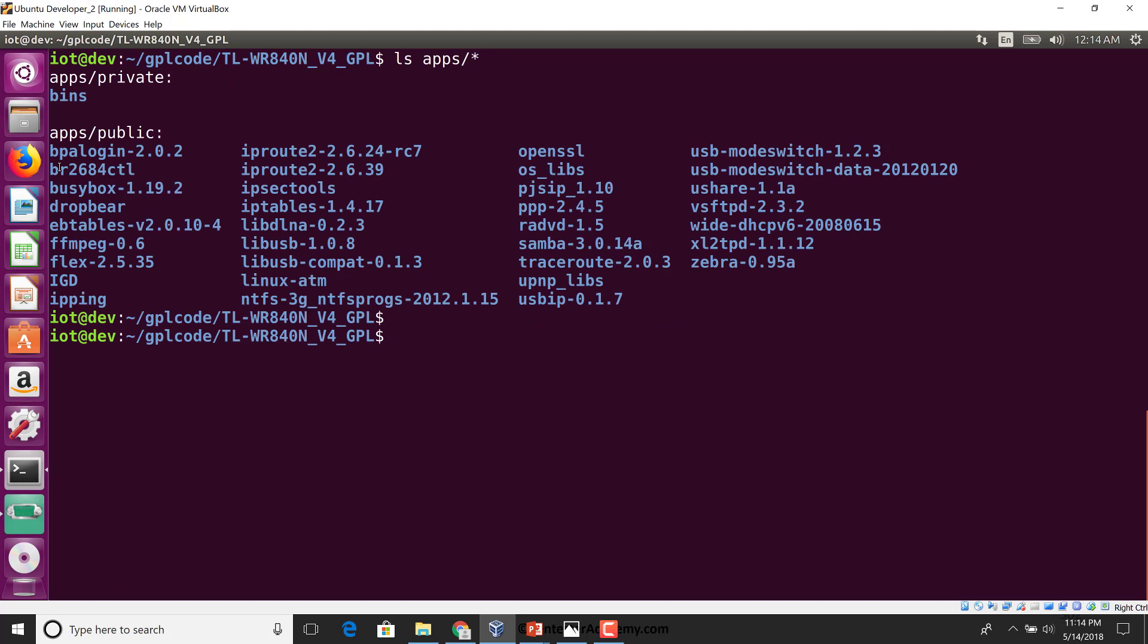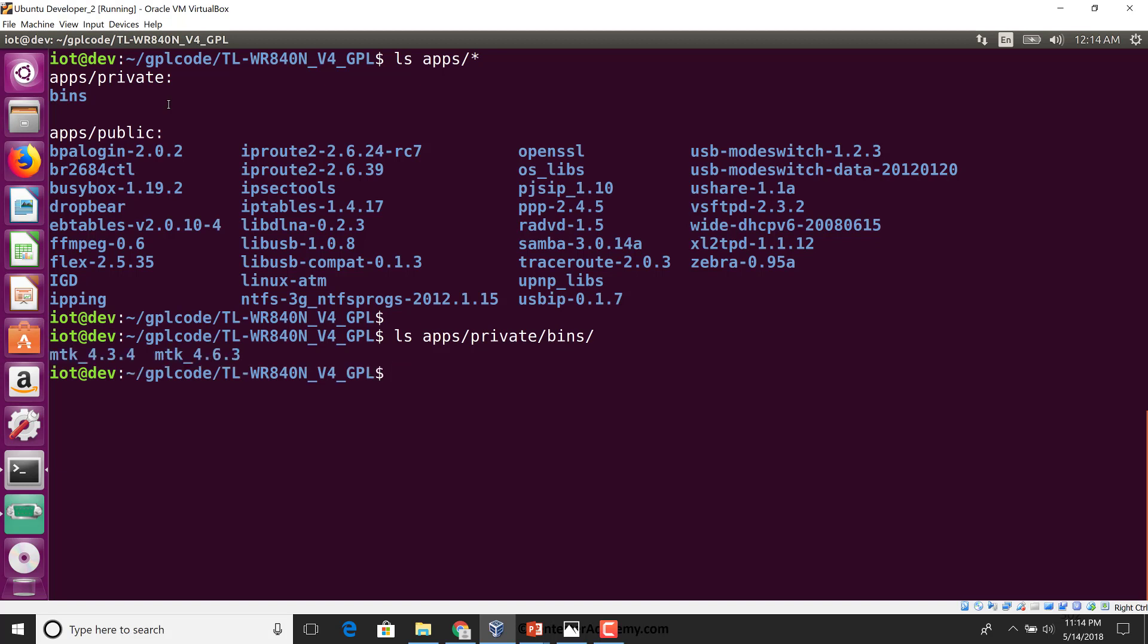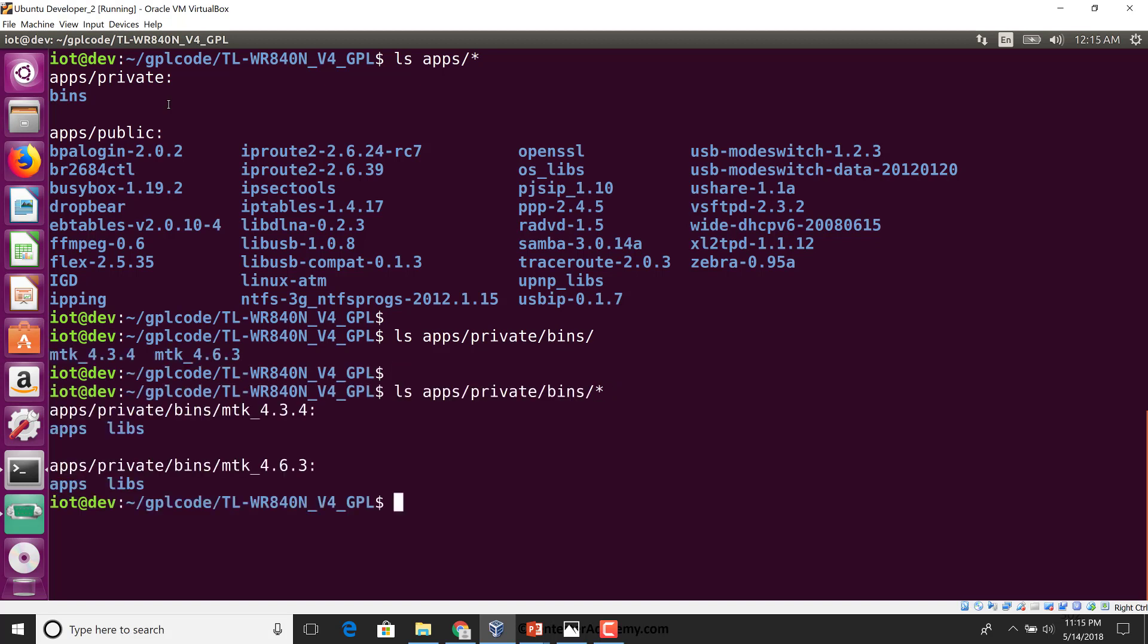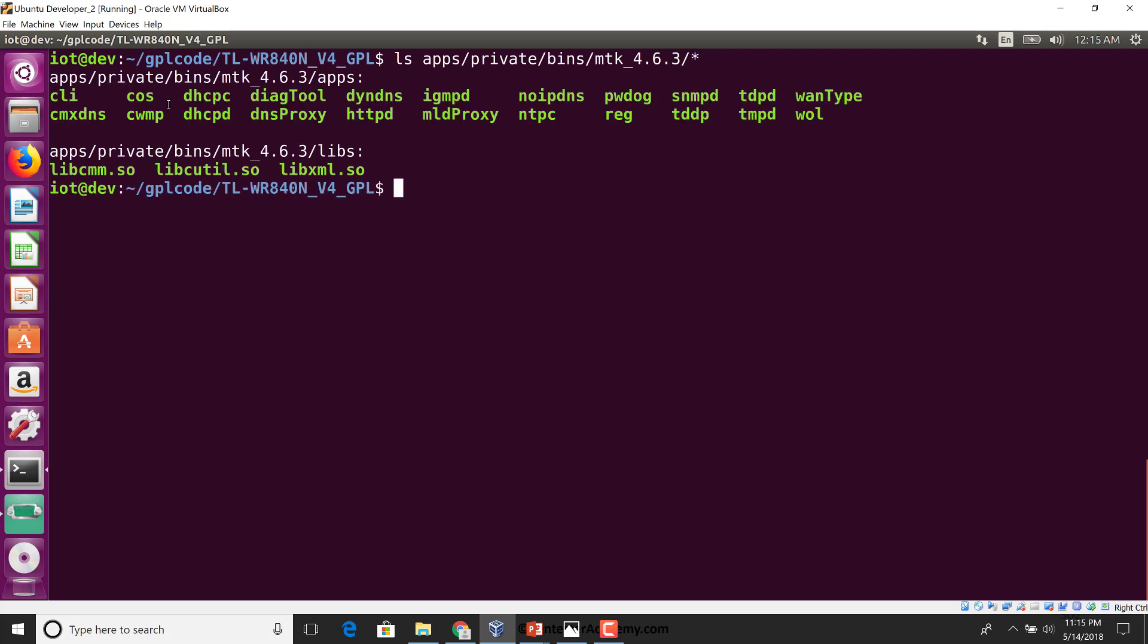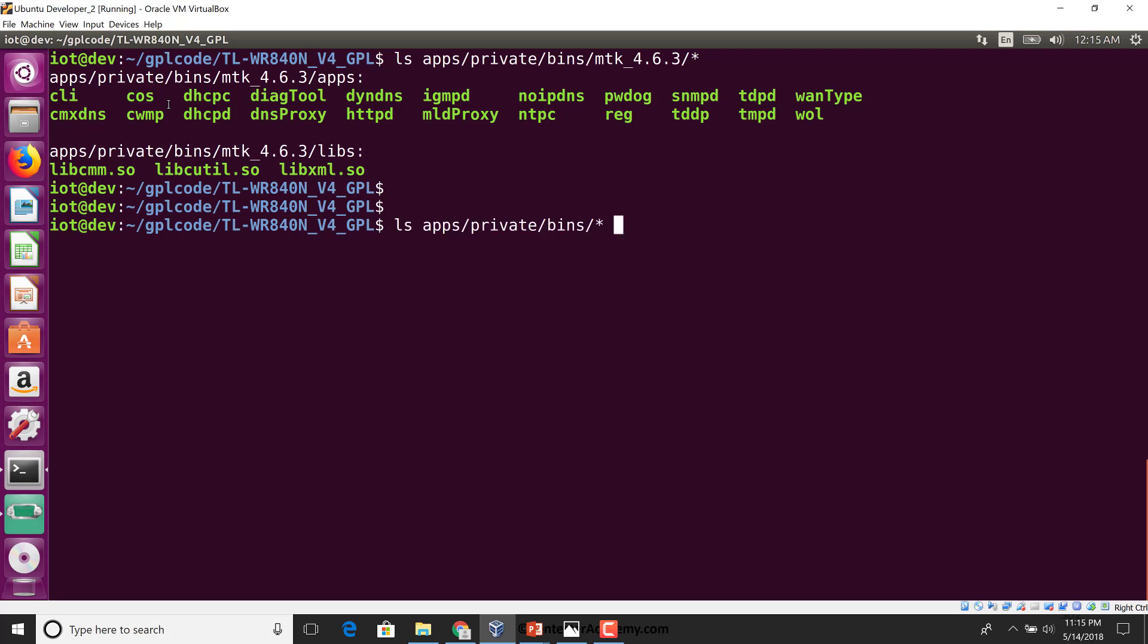So what's there inside the apps directory? If you notice, we find there is an apps private in here with a bins directory. In all probability these are just binaries of applications which are not GPL, so they've just been compiled and put in here. You can see some binaries in here.